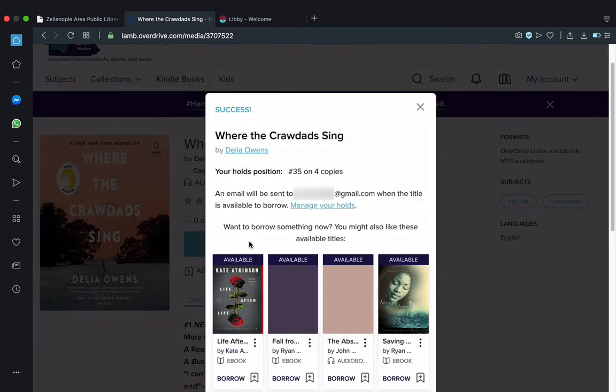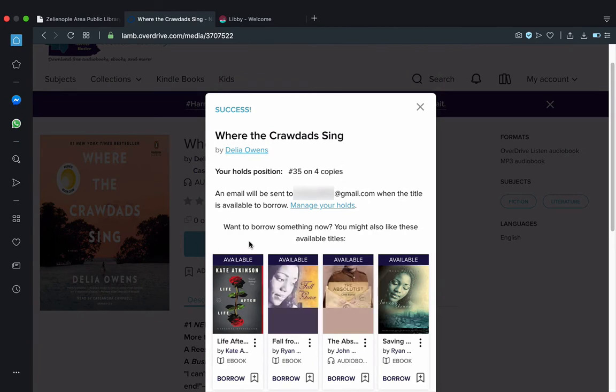This is actually very nice. As opposed to a physical copy of an item, you're going to see where you stand and how long it might be until the book is ready for you.